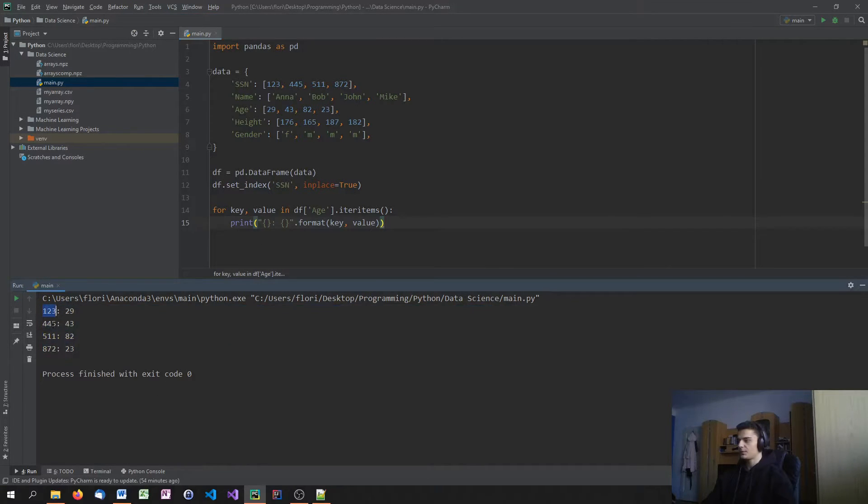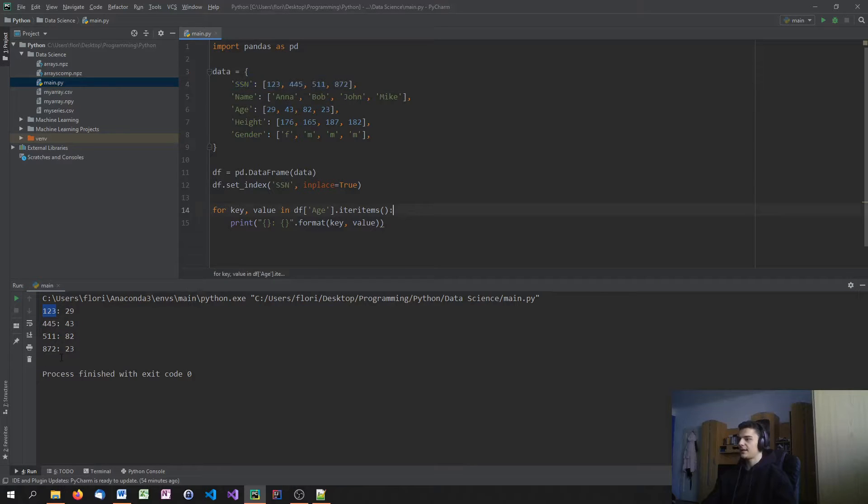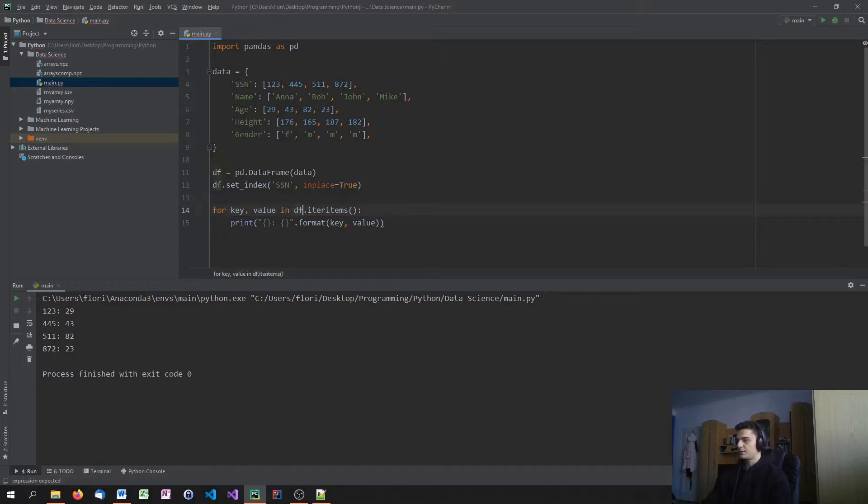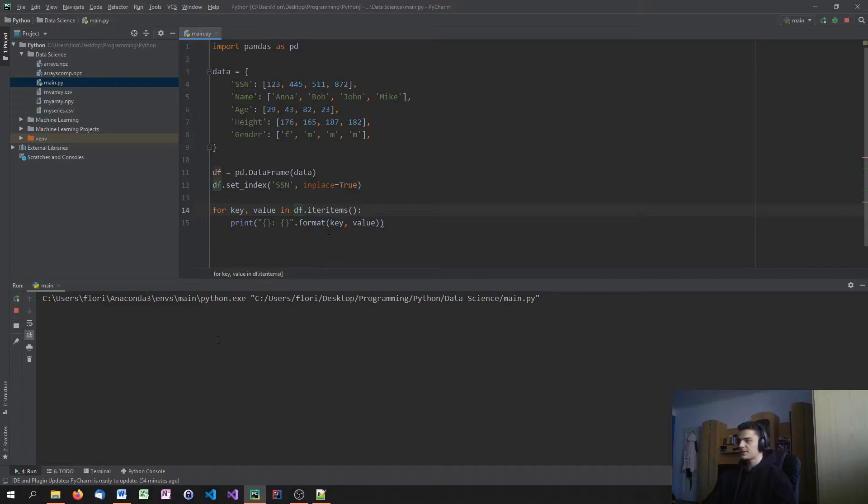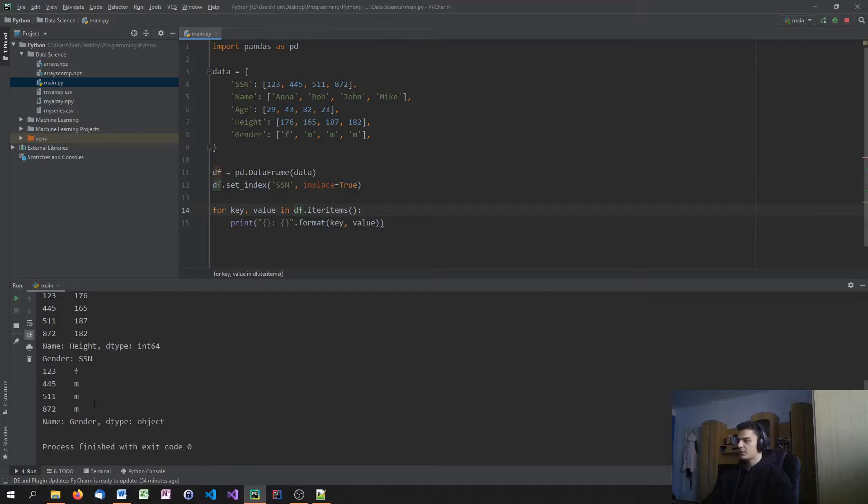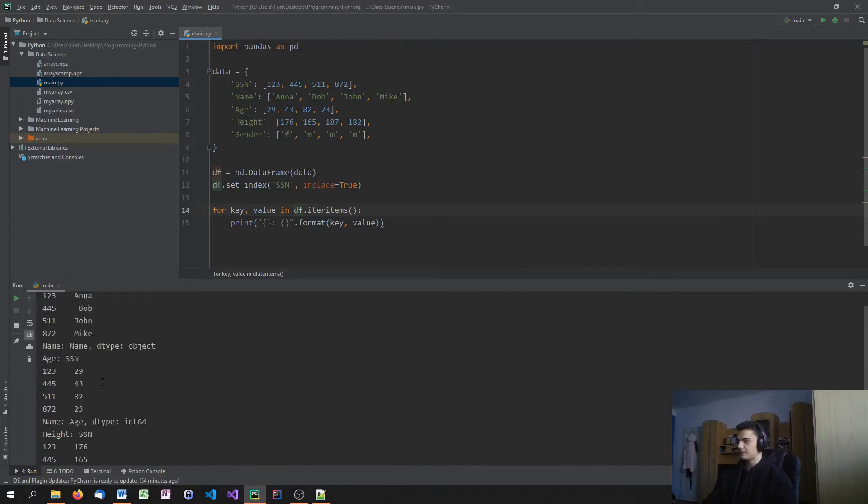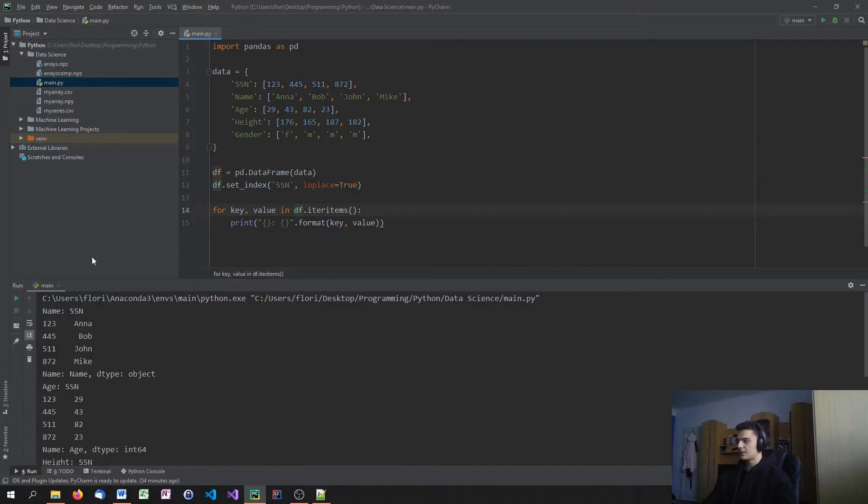When I do this, you'll see that I get key and value in a string like that. I get the key, one, two, three, which is the social security number. And then I get the value. This also works for the whole data frame. If I don't pick a column but just say df.iter items, it would go ahead and do this for the whole data frame.